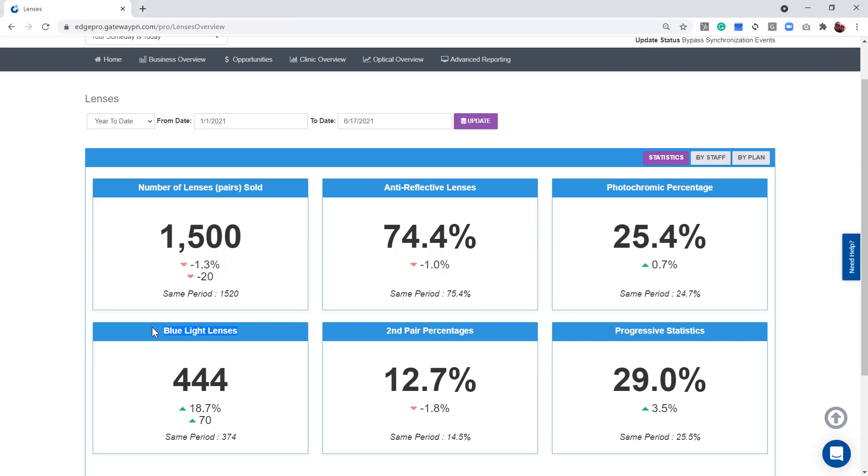It can also track it based off photochromic lenses. We know that the transitions brand of product has blue light in it, so it can track it that way. And if you're doing blue tech or blue filtering lenses, we can also track it that way. Just know that we track blue light in multiple ways, but primarily it's going to be in your anti-reflective coating.